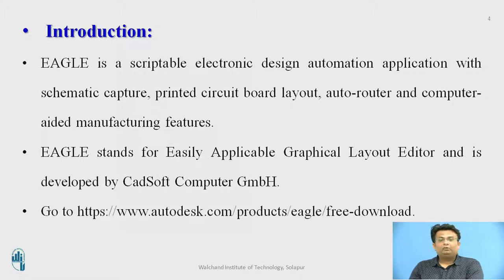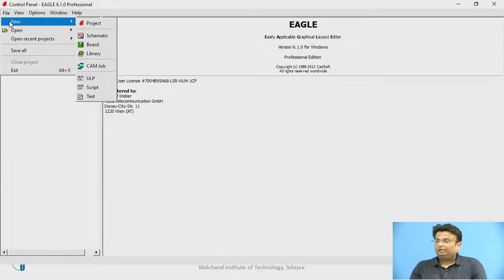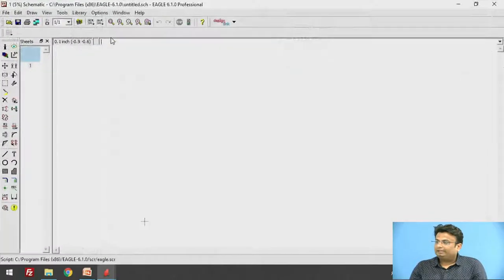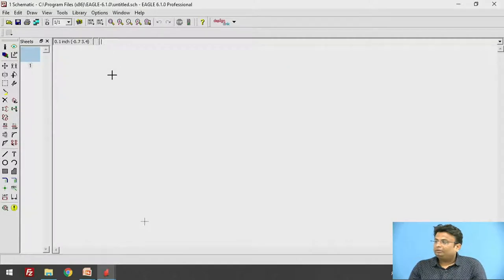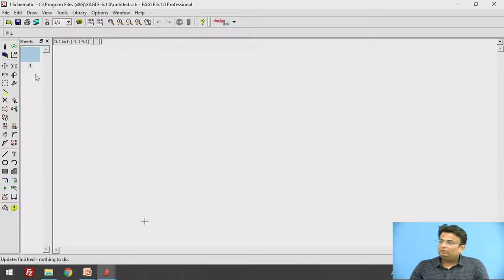You can download the Eagle CAD software from www.autodesk.com. To create a schematic, go to File, select New, and then select Schematic. This is the schematic environment where we can draw the schematic.